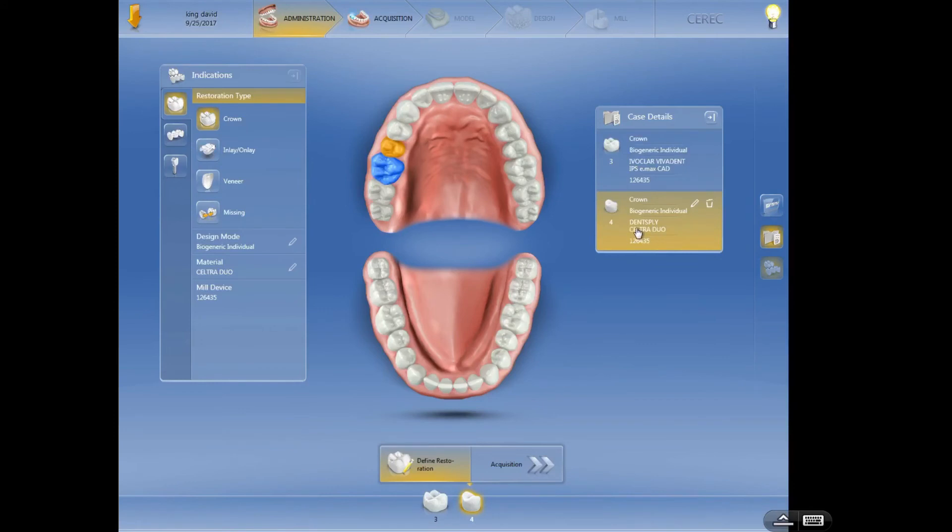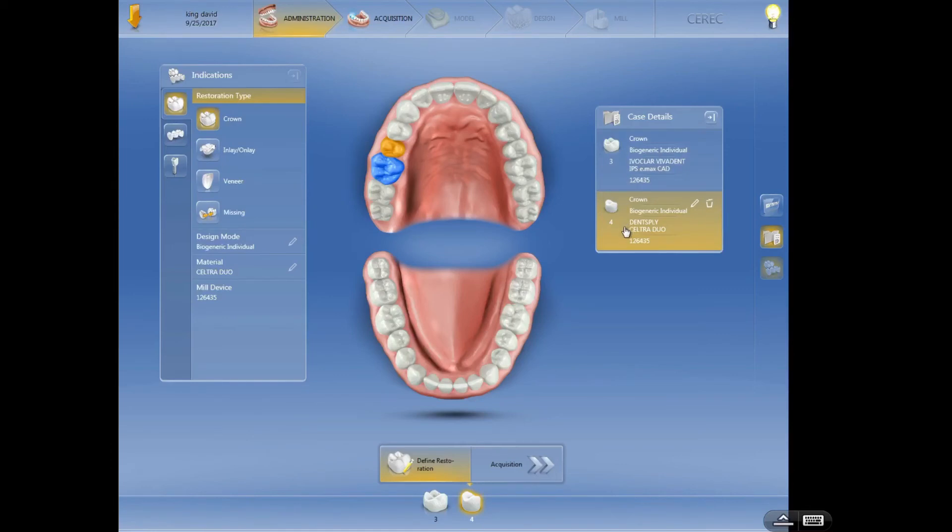You have all these selected already, just go through and click there, it is back again. But realize that it's going to be populating the type of material from your choices over here. So let's just say this is correct, this is exactly what we want to use, an Emacs on number three and a Celtra on number four. Once we double check to make sure that our case is correct, we're going to hit the next step and go to acquisition.